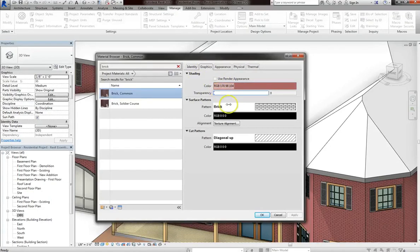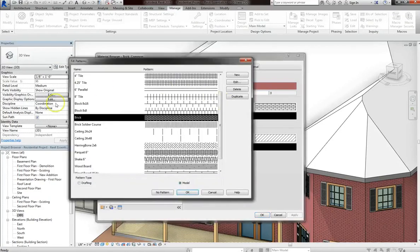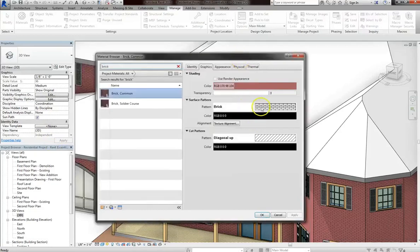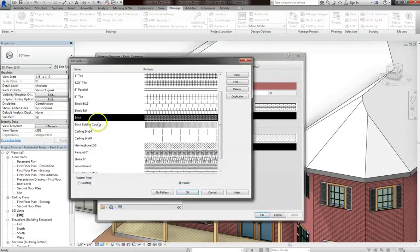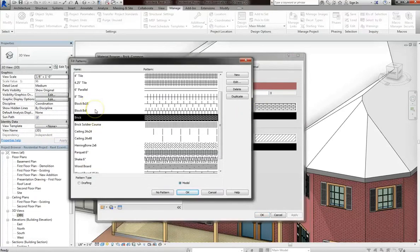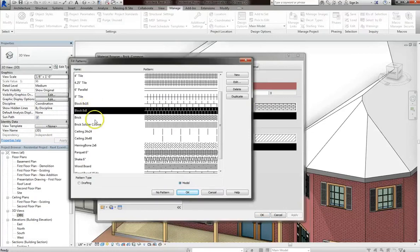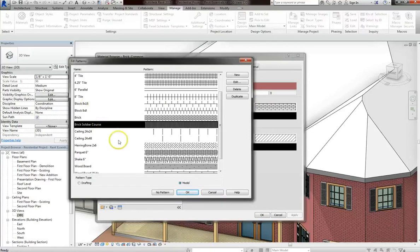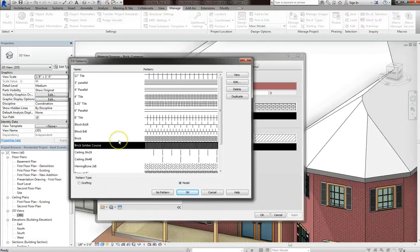And then under surface pattern, we have the brick pattern chosen. But if you click on the brick pattern, you'll open up a fill patterns window that lets you choose from a wide variety of different patterns, depending on your needs.